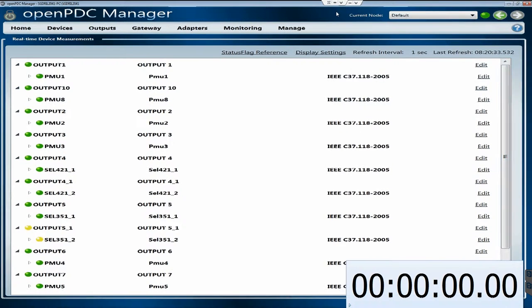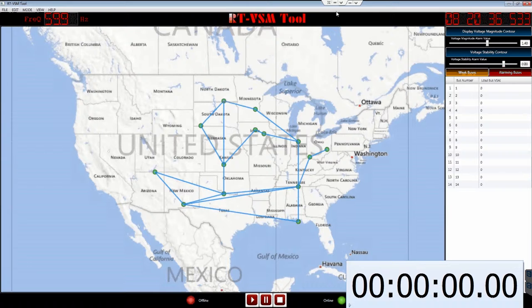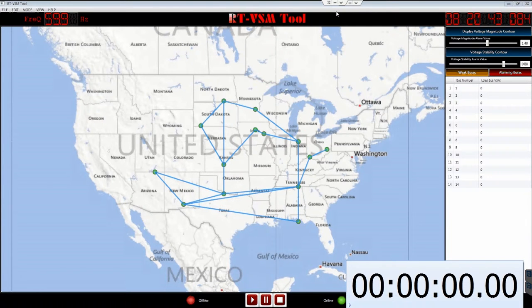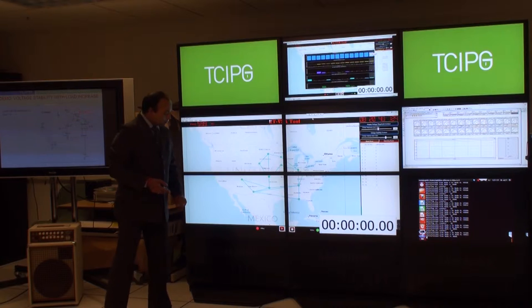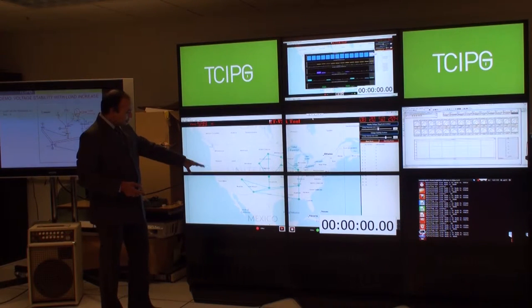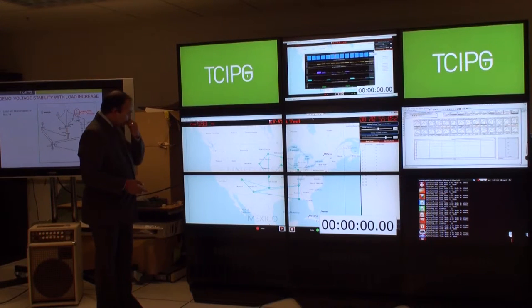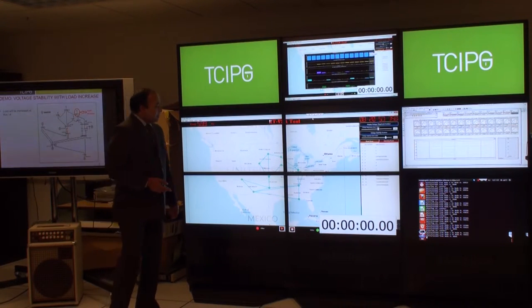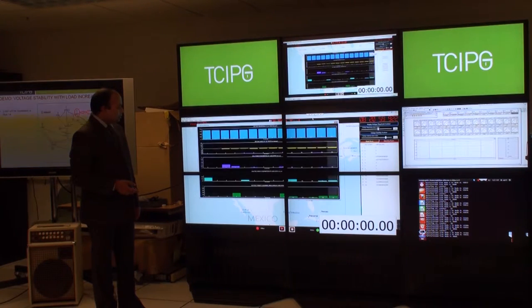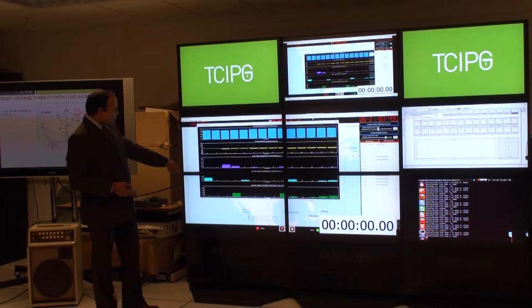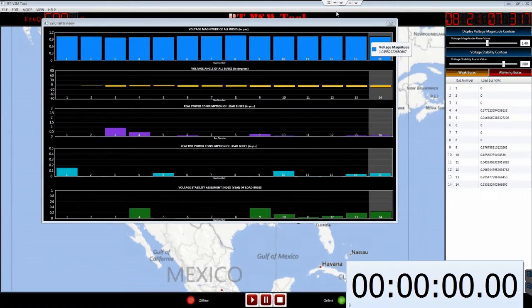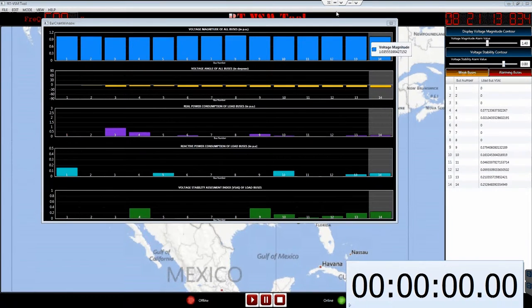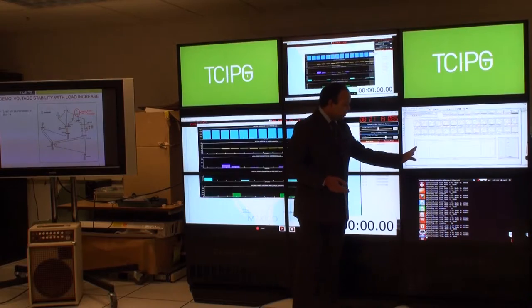Open PDC is able to get the data from all the PMU. Now we switch to the application side at the control center. You see IEEE 14 bus system network here, which shows the rough network. Now you will see the real time run of voltage stability analysis index. On the top, you see voltage magnitude, then angle, real power, reactive power. And this is the most interesting, which is basically voltage stability analysis index.